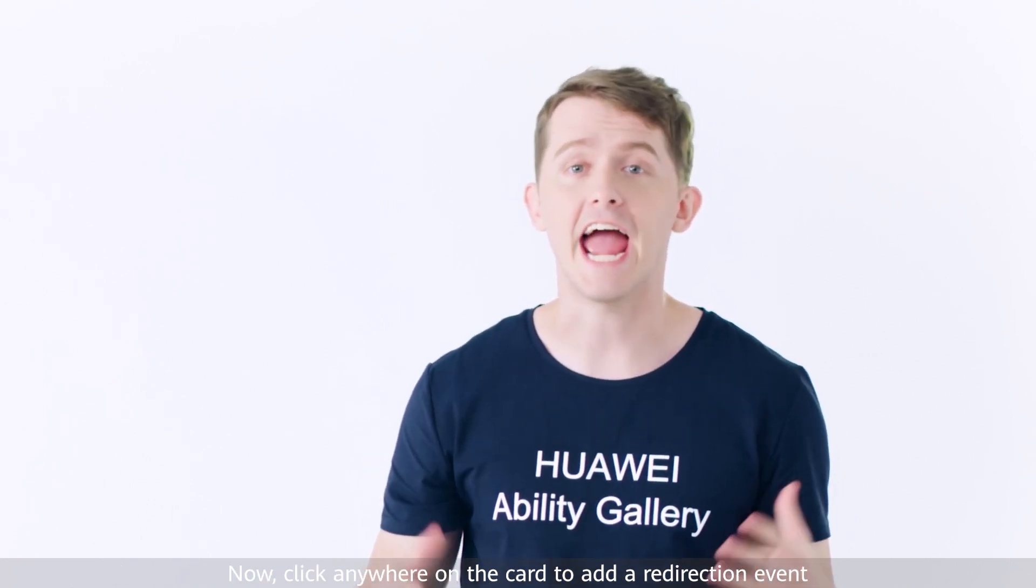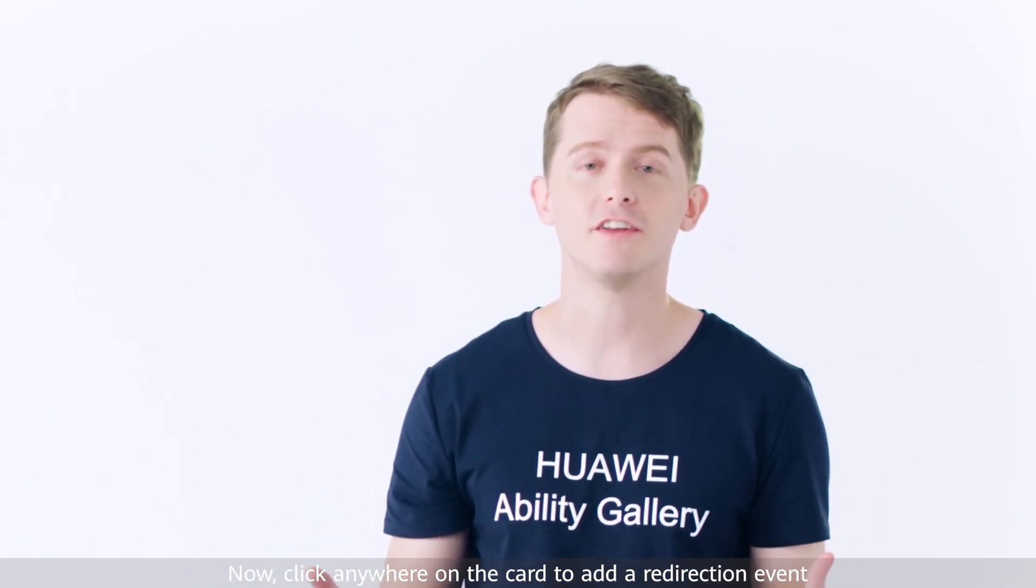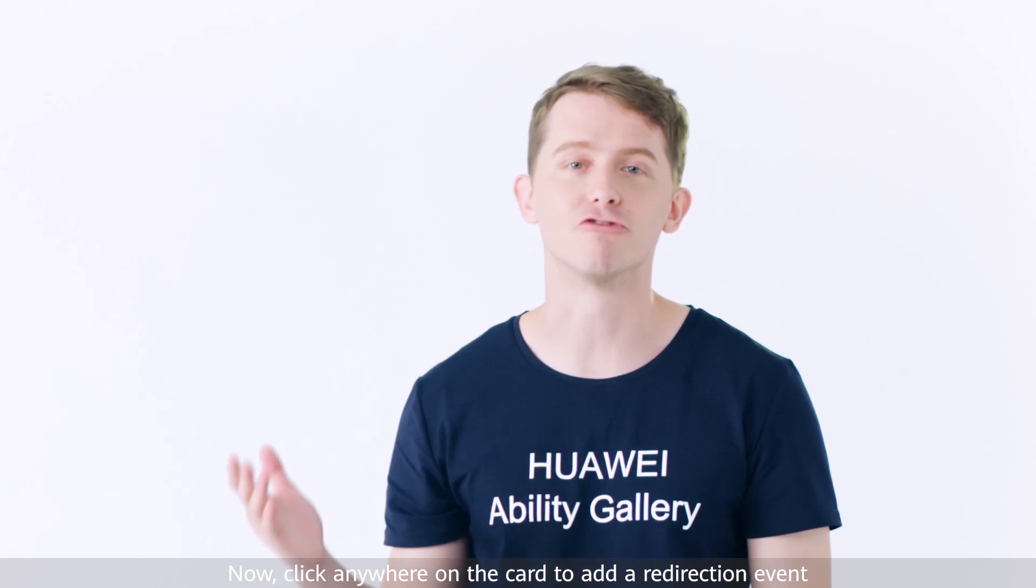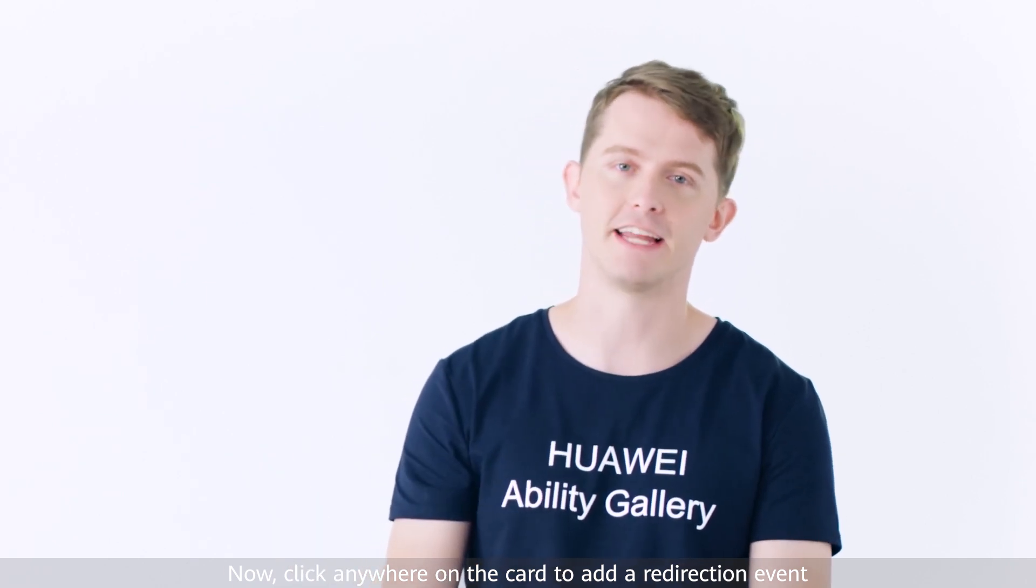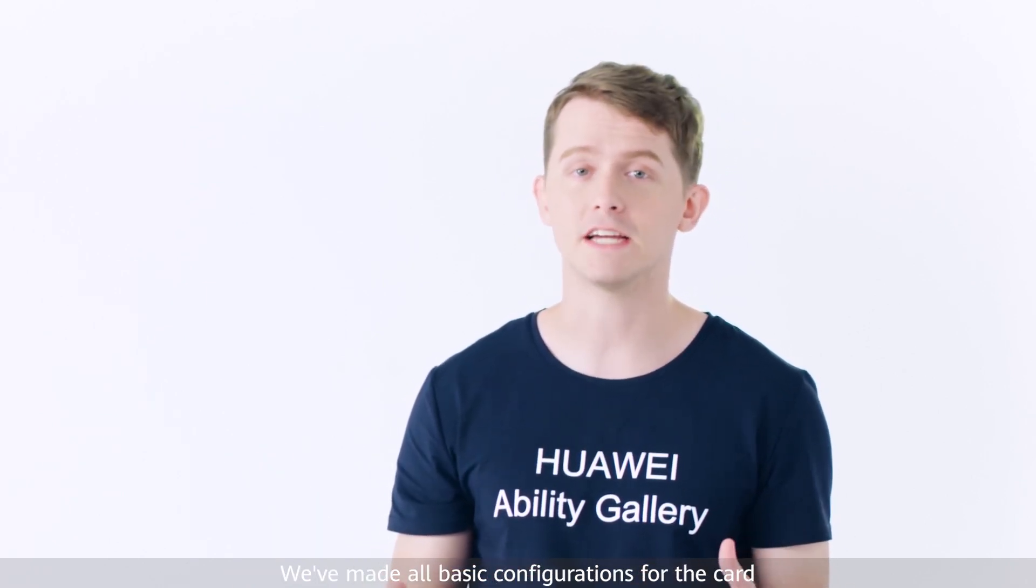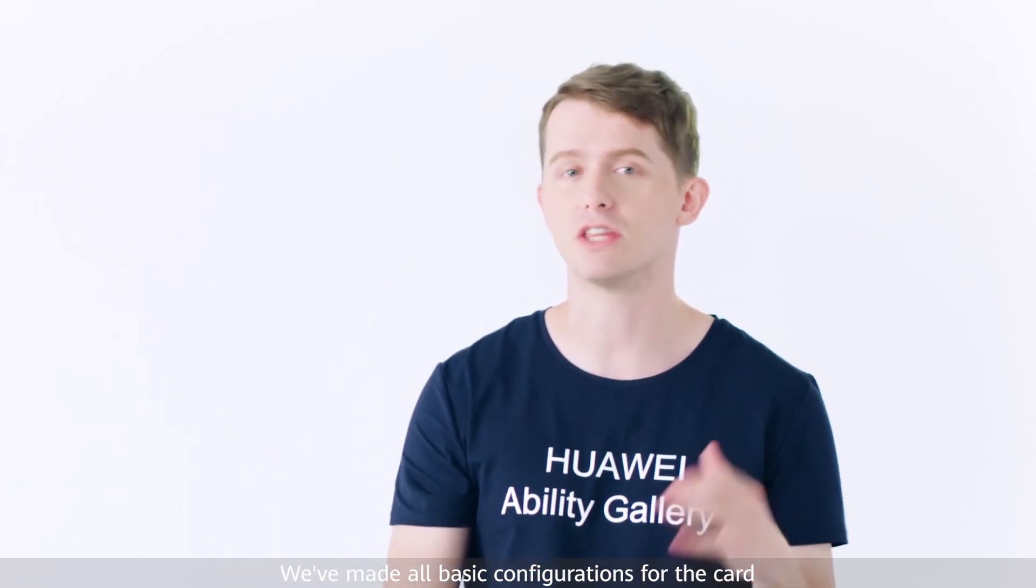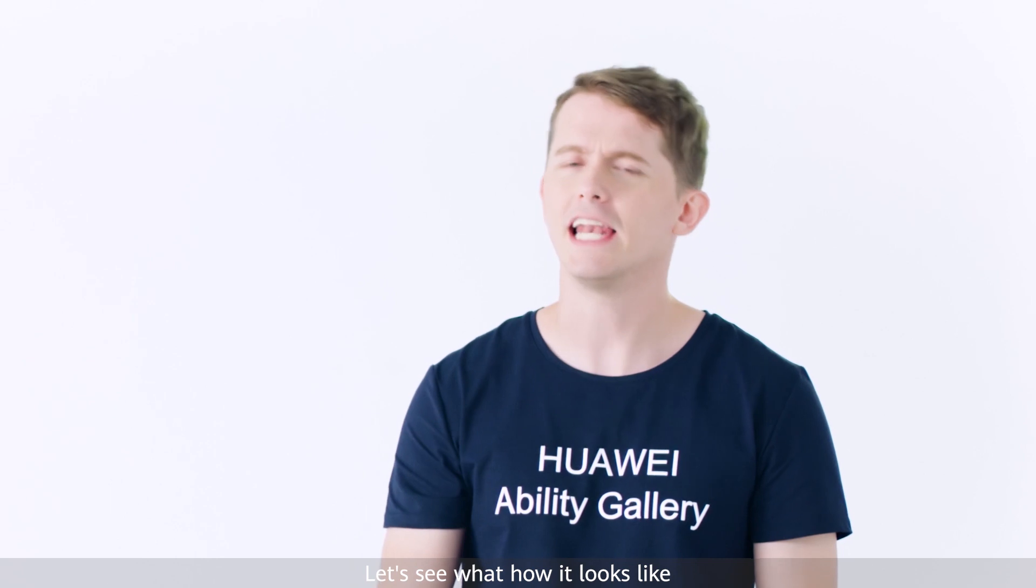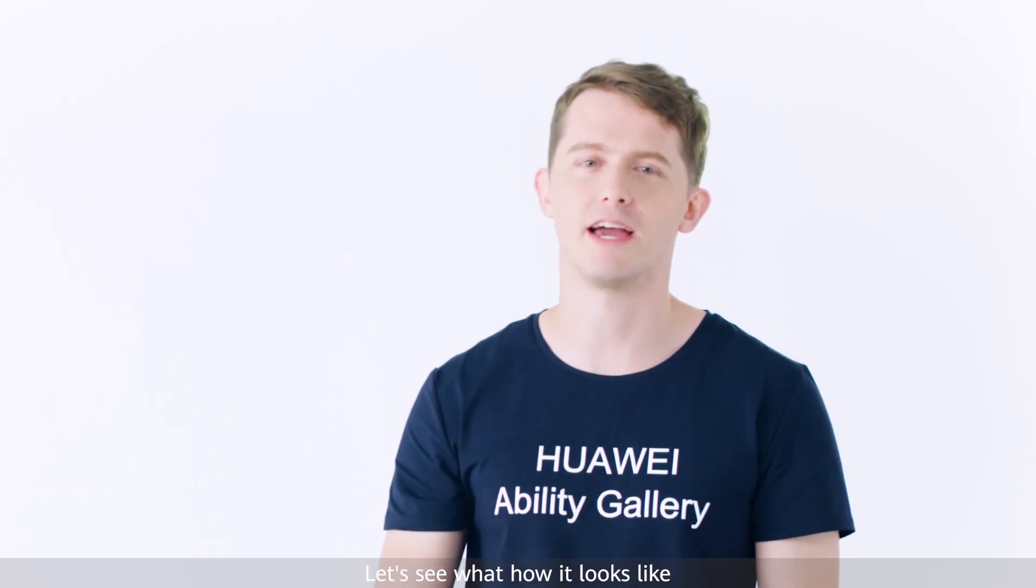Now click anywhere on the card to add a redirection event. We've made all basic configurations for the card. Let's see what it looks like.